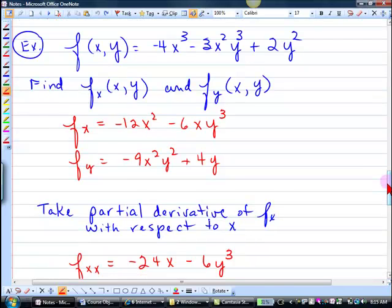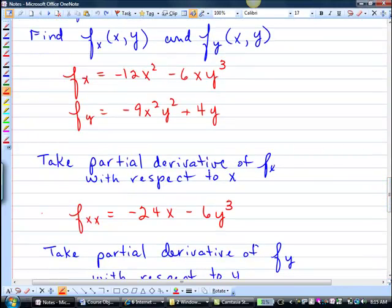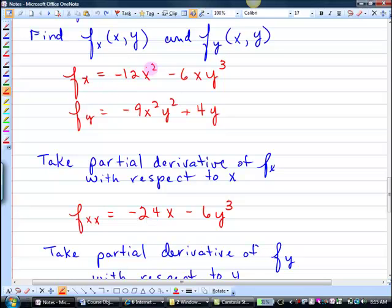Now we're going to take the second-order partial derivative. If you do fxx, that means we're going to take this guy that we created right here and take the derivative again, only looking at the things with x. So this one would be negative 24x minus — if you took just the derivative of 6x, what would you get? 6. So it's negative 6. Y cubed is a constant, so it goes with it.